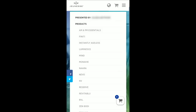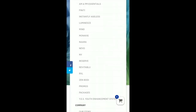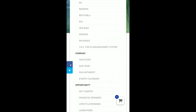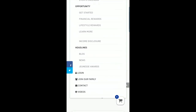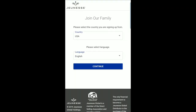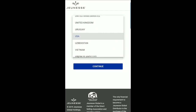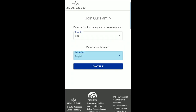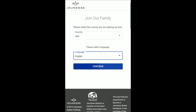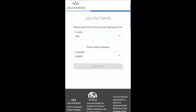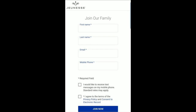To begin your enrollment, please go to your sponsor's replicated website and click Join Our Family. On the next page, please select the country you will be operating your distributorship and your preferred language. Once you have selected these items, click Continue.